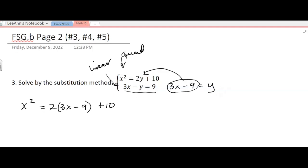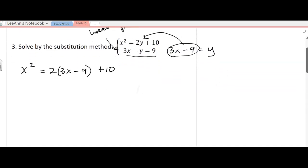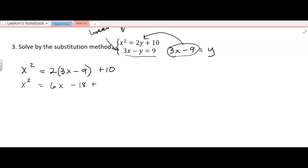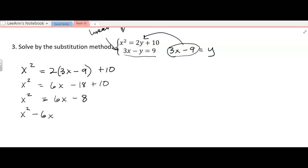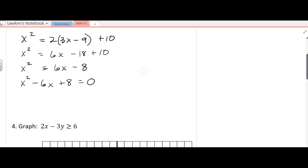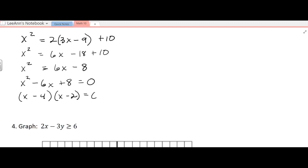Now I don't know if this is the easiest way to do the problem, but it's one way to do the problem. So I can distribute: x squared equals 6x minus 18 plus 10, or x squared equals 6x minus 8. And then if I get everything on one side, because it's quadratic, I get x squared minus 6x plus 8 equals 0.